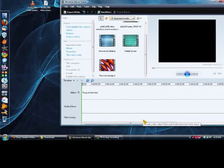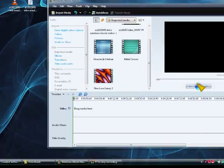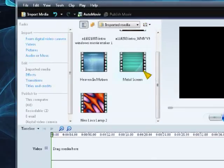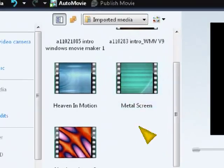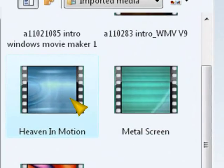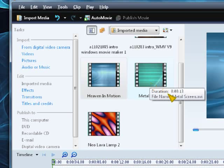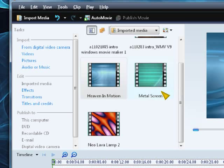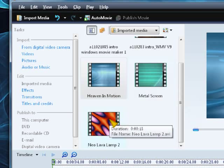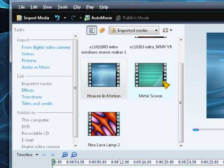So as you can see right here, just hold on a minute, I got these Heaven in Motion clips, this metal screen clip, and this Neo Lava Lamp 2 clip.